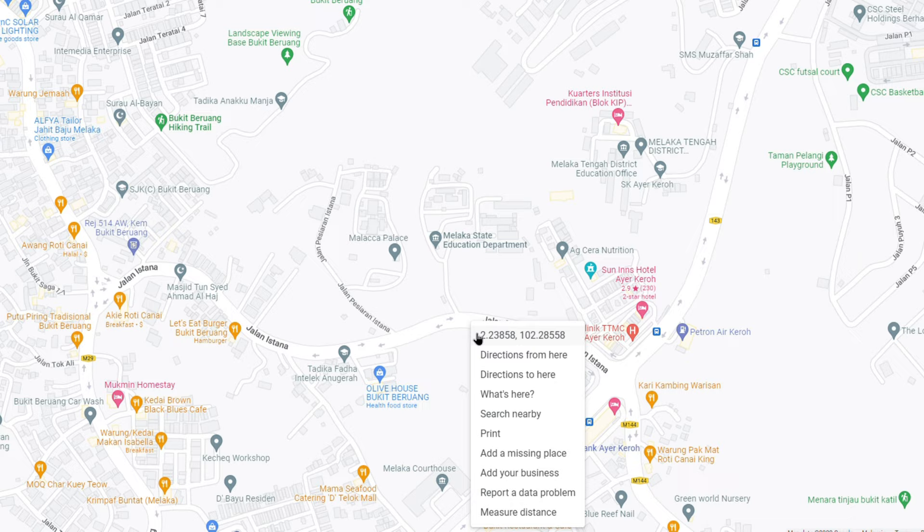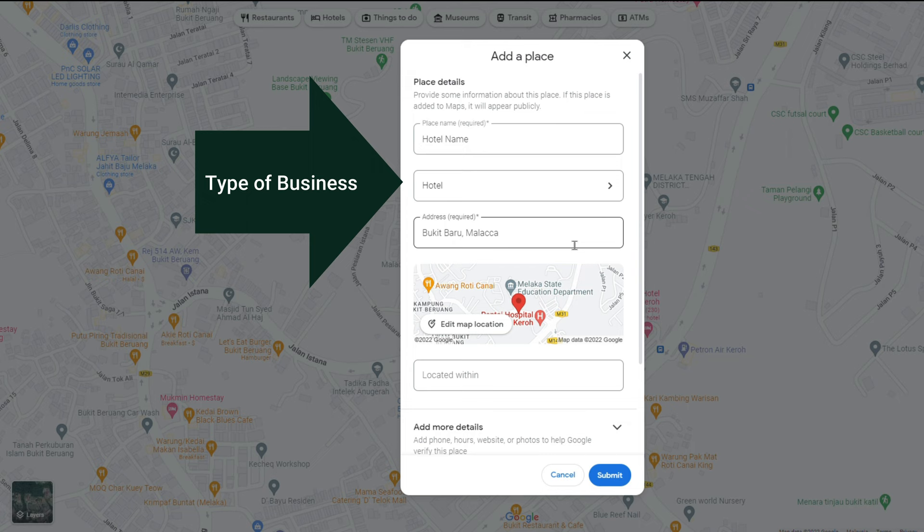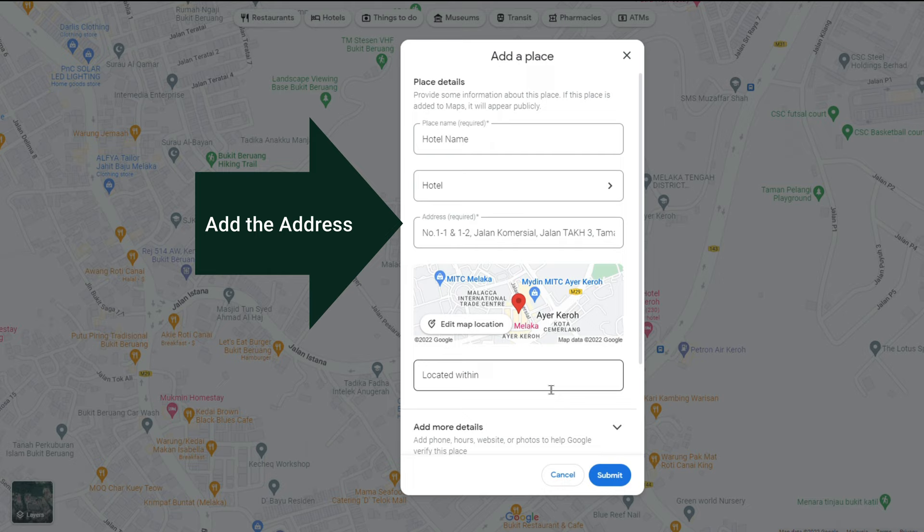Right-click and click on Add Missing Place. Enter the business name and type of business — in this case, I will choose Hotel. Add the address of your hotel in the fields provided. Make sure you include the city, state, and zip code if necessary.